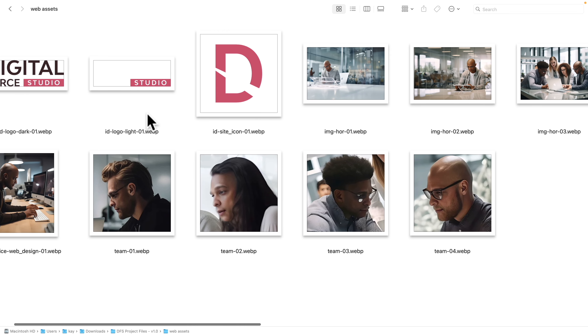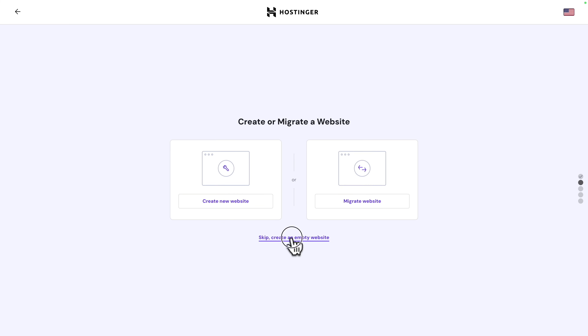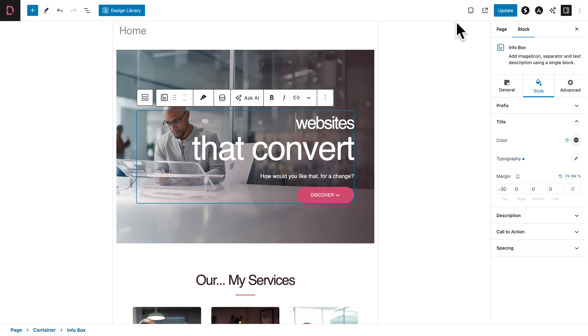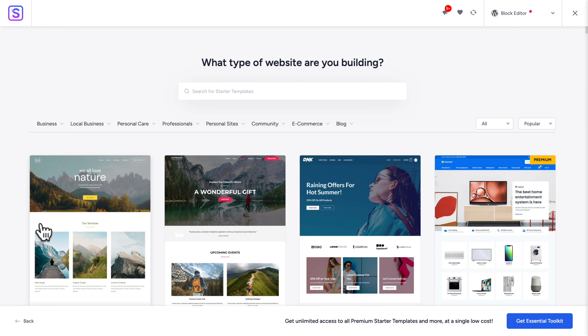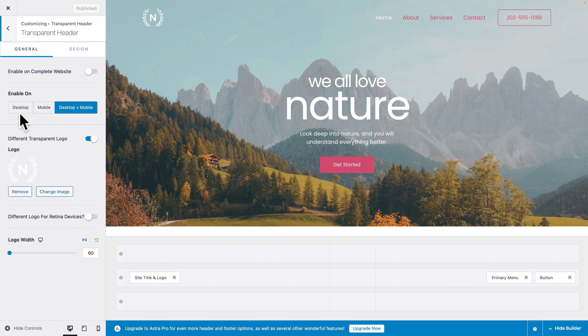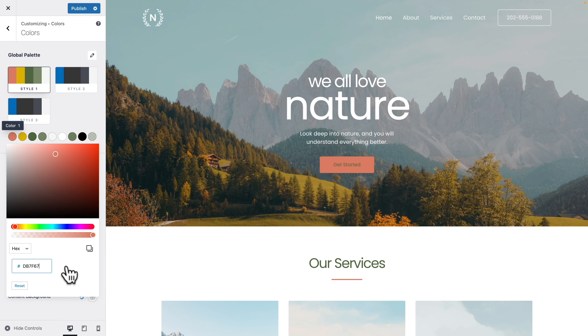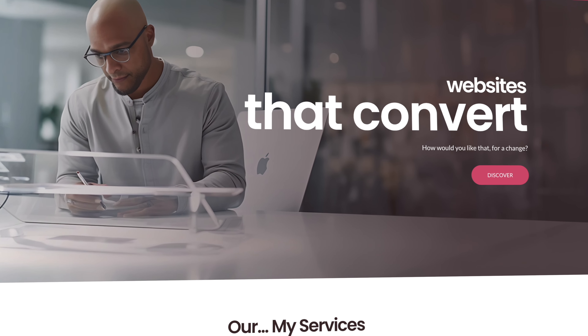In this free course, you will learn how to use the project files to follow along, how to get your own domain name and web hosting to publish your website online, and the basics of Spectra. You'll also learn how to build modern websites faster. We will edit the content of your website, add new pages, edit the header, the navigation and the footer, as well as customize the identity of the website to match your brand.